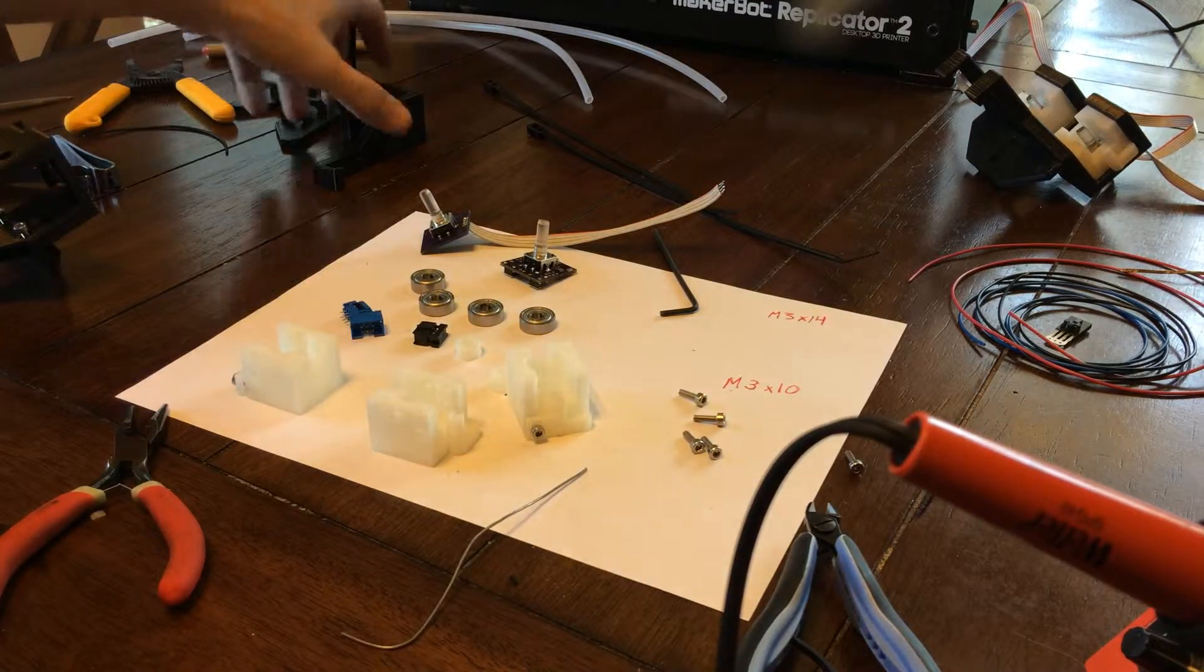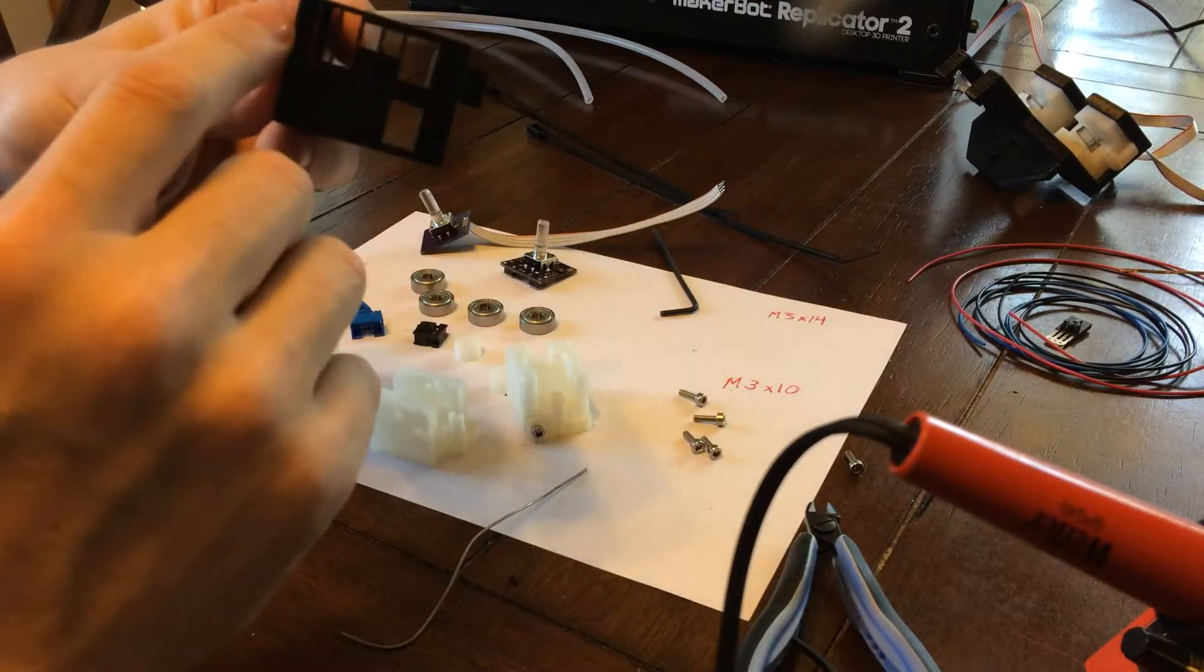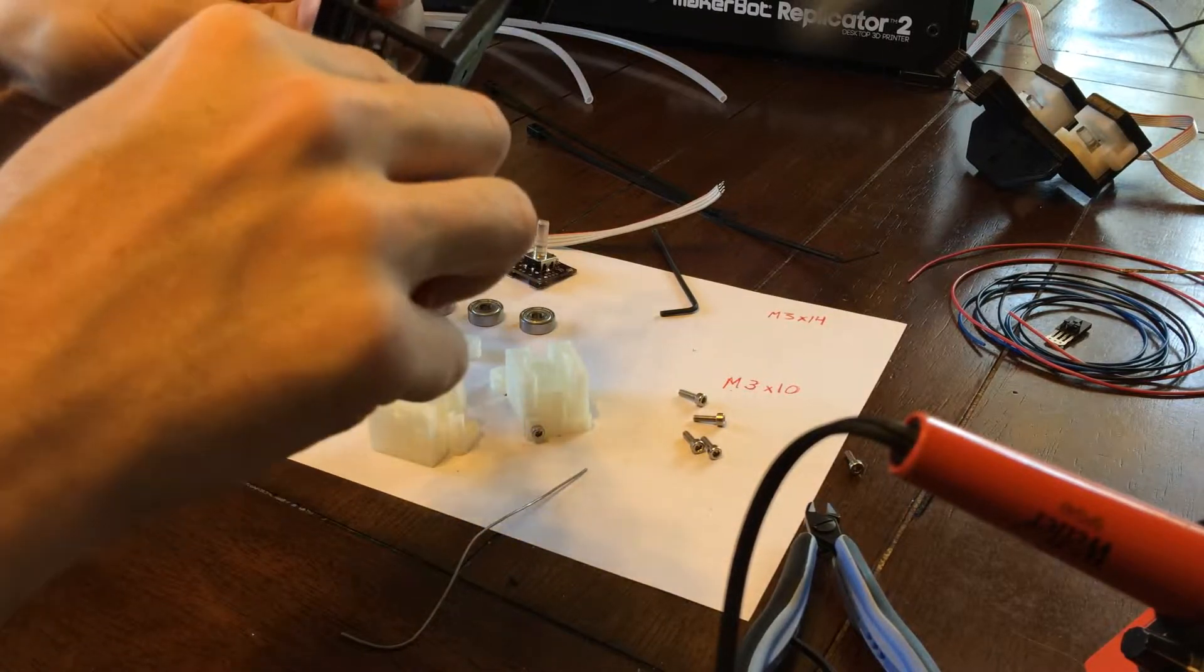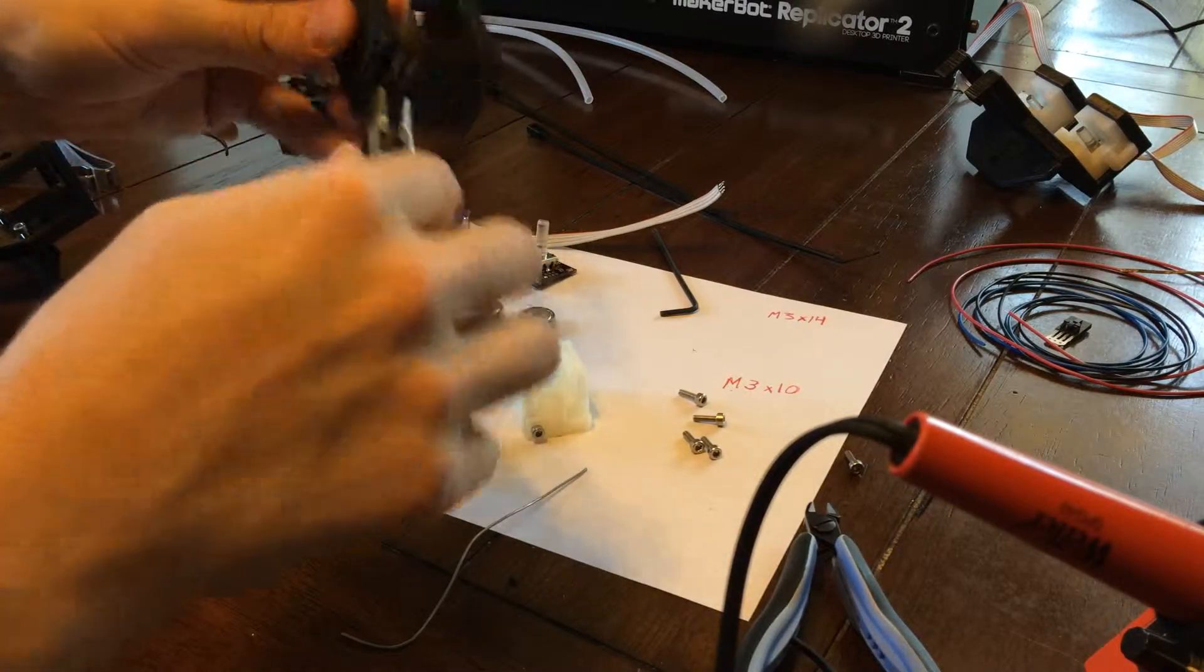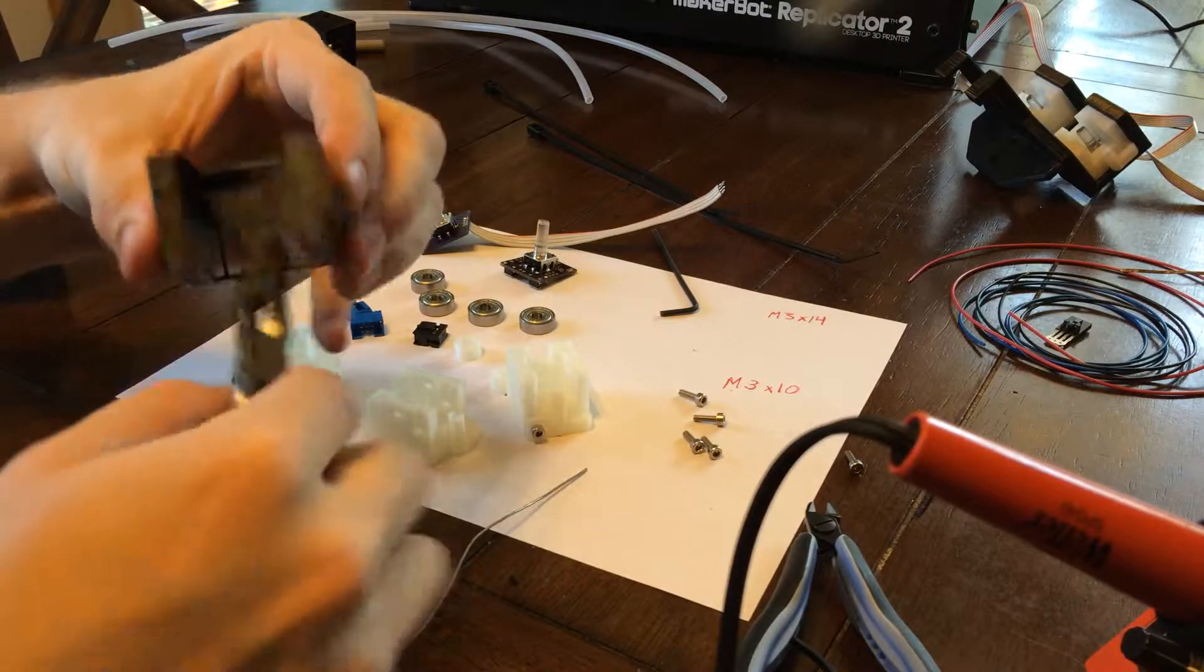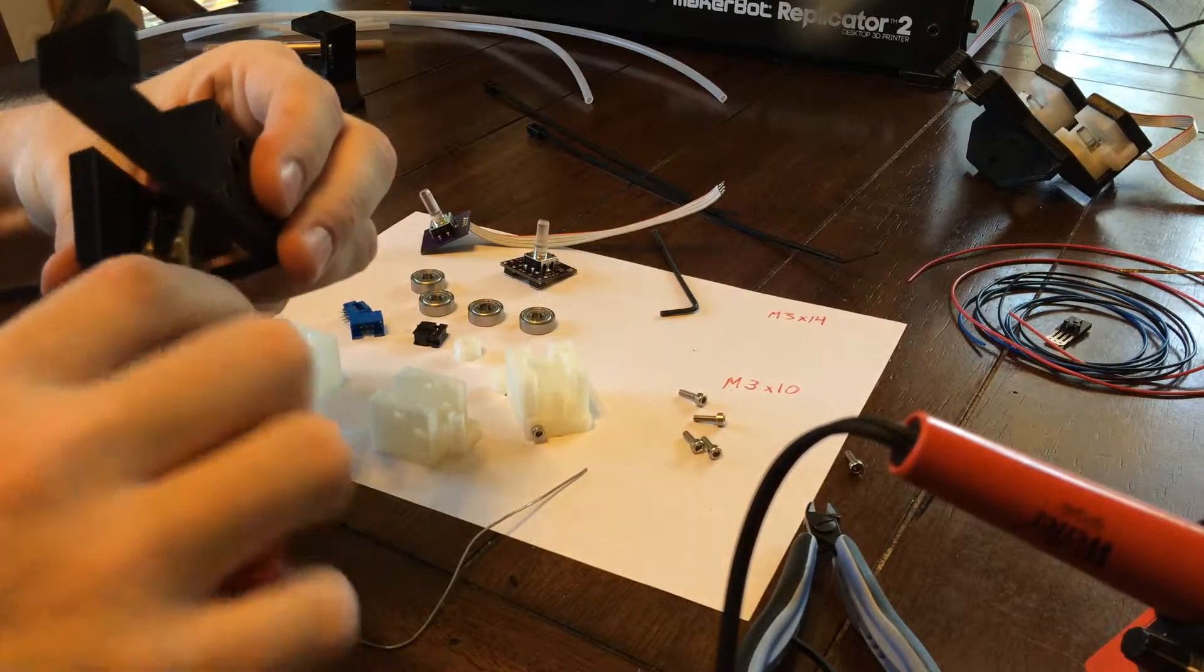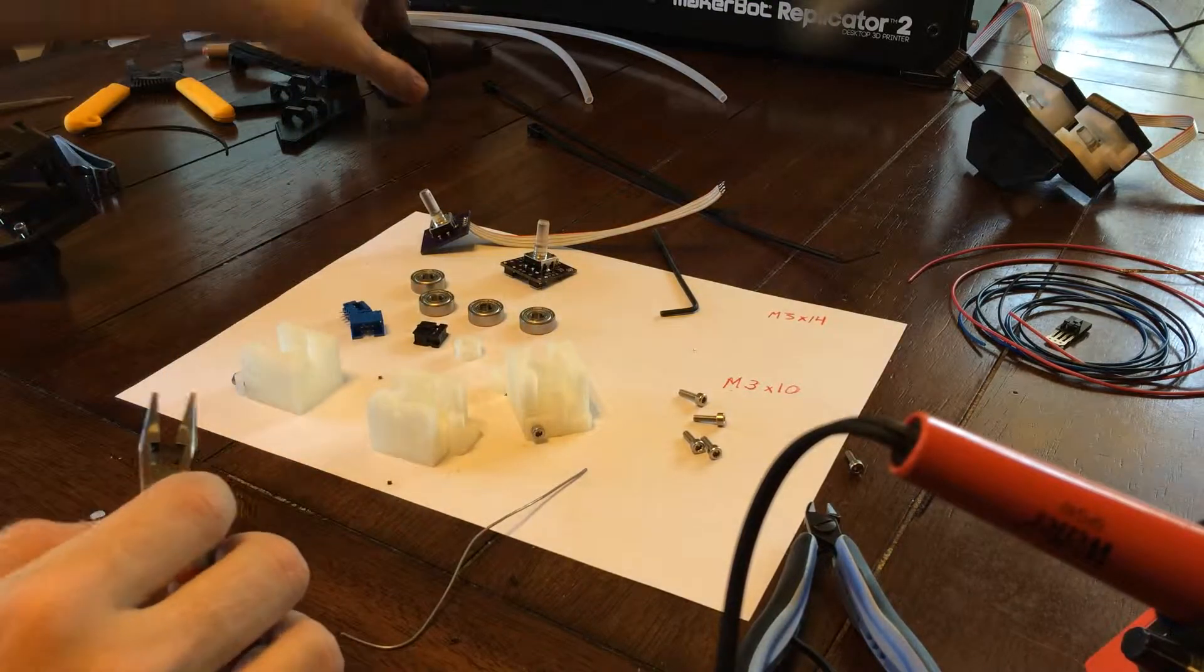So the first thing we want to do is when the brackets come off of our printer, they're going to have these structural supports inside of there, and we want to take those out because we don't actually need them. So we just take some pliers and you can break those out really easily. There are also some supports inside that are diagonal that are designed to support this top, and we want to take those out as well. You can do filing if you want things to look cleaner, but I'm not going to go through that right now.